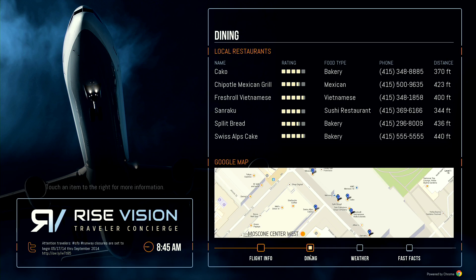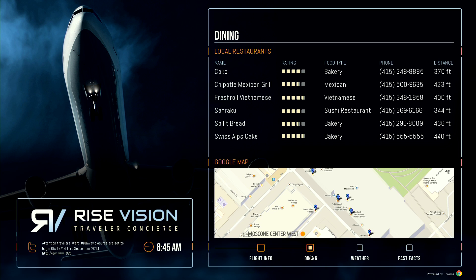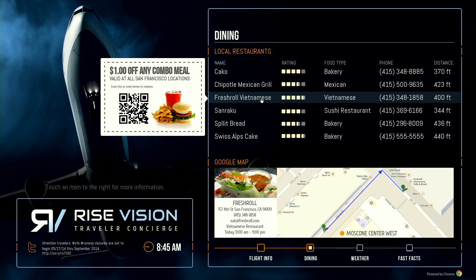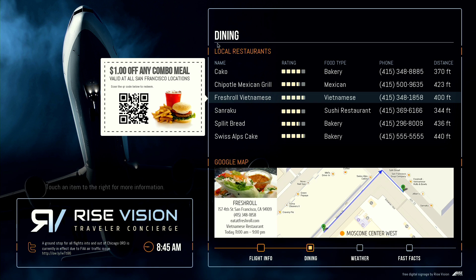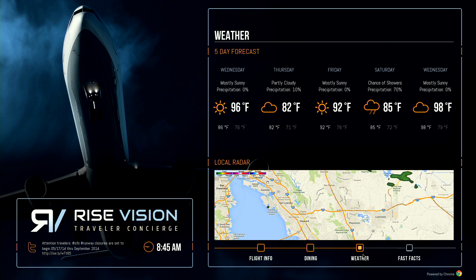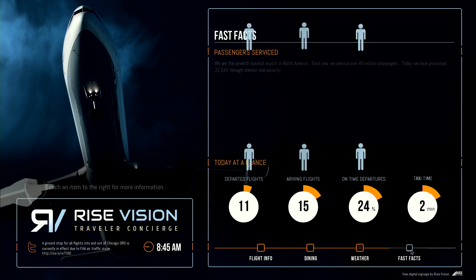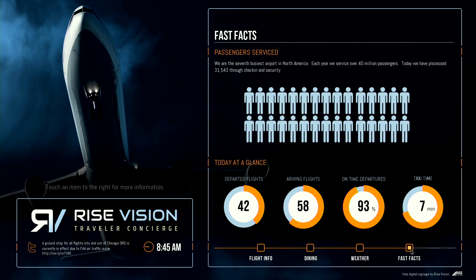I now click on Dining, which brings up a map with the nearest places to eat along with restaurant ratings. I decide to go to Fresh Roll Vietnamese as it's got the best ratings and is close by. Google Maps gives me directions to help me get to the restaurant. As a bonus, I can also redeem a coupon for a combo meal if I scan the QR code on the display with my phone. I can also click on Weather, get the five-day local weather forecast, and get some fast facts about the airport. It's interesting that there were 31,000 check-ins today. Lots of travel indeed.